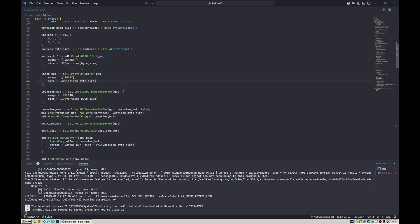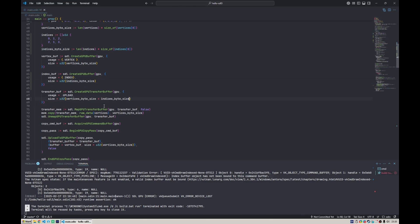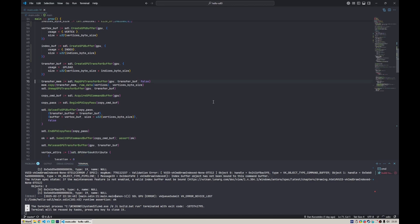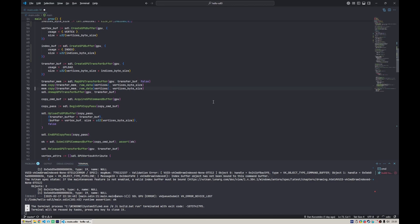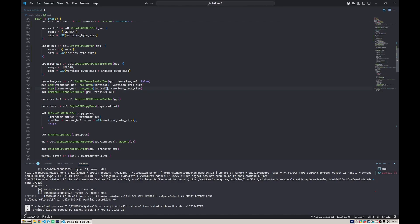We need the transfer buffer that can accommodate both index and vertex buffers, so the size should be just a sum of those: indices and vertices byte size. For transferring, we want to copy indices as well, so that would be indices and indices byte size.